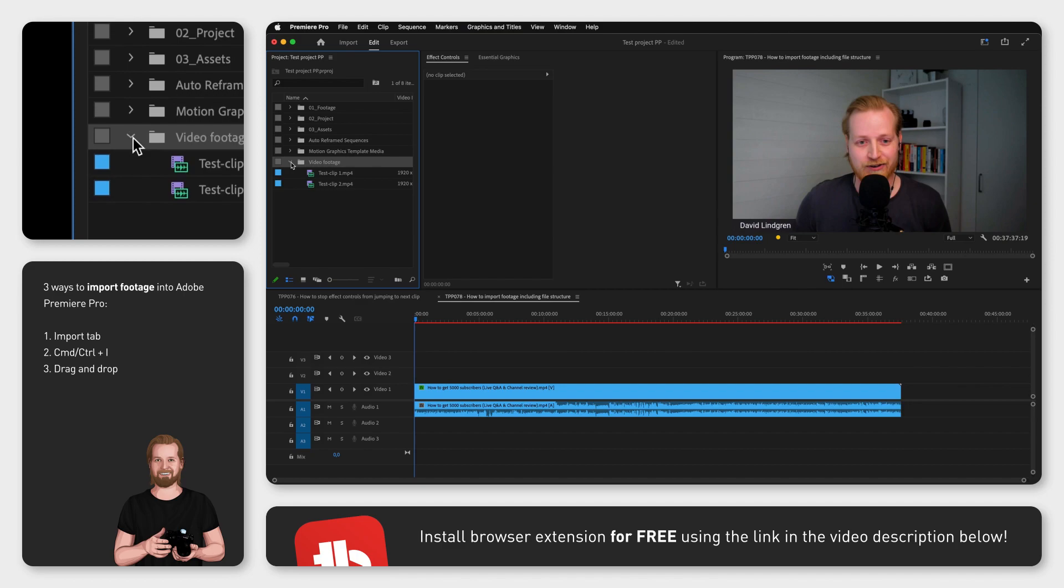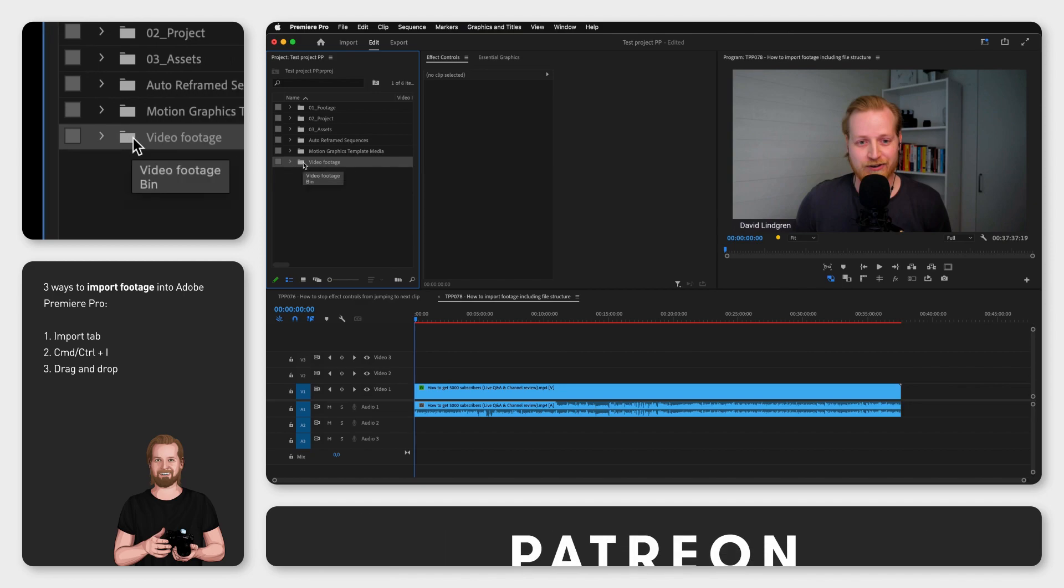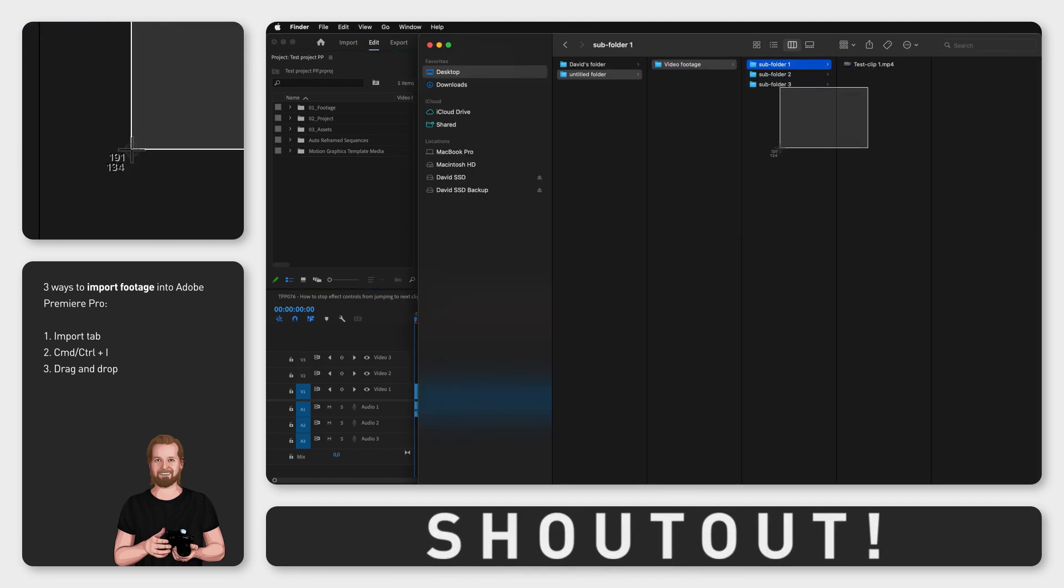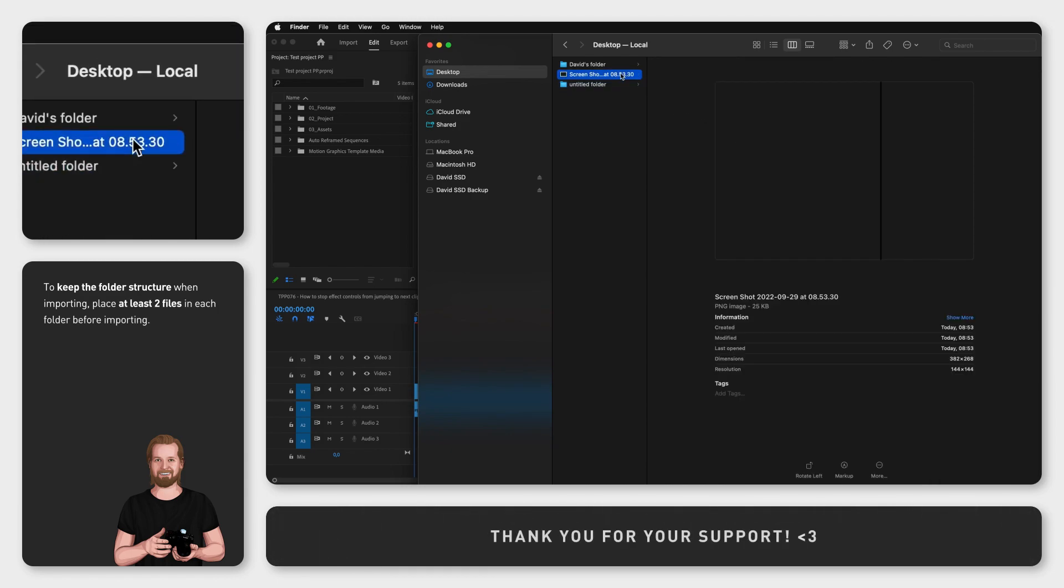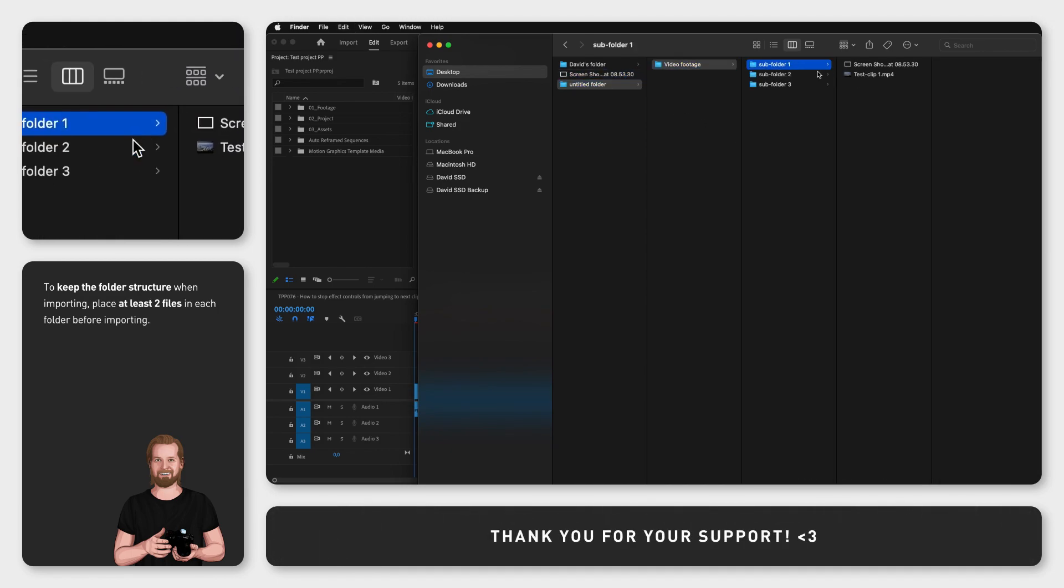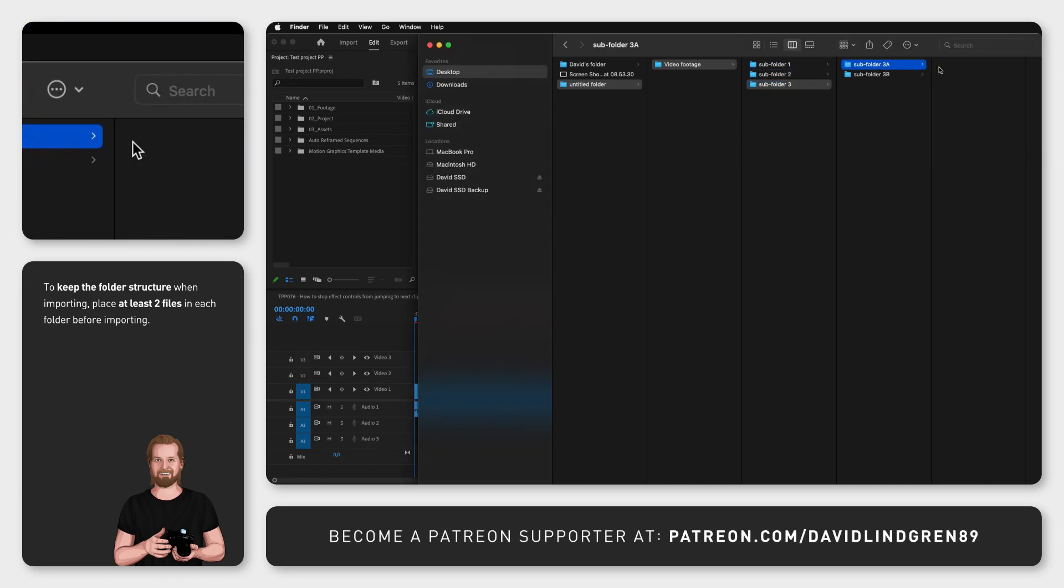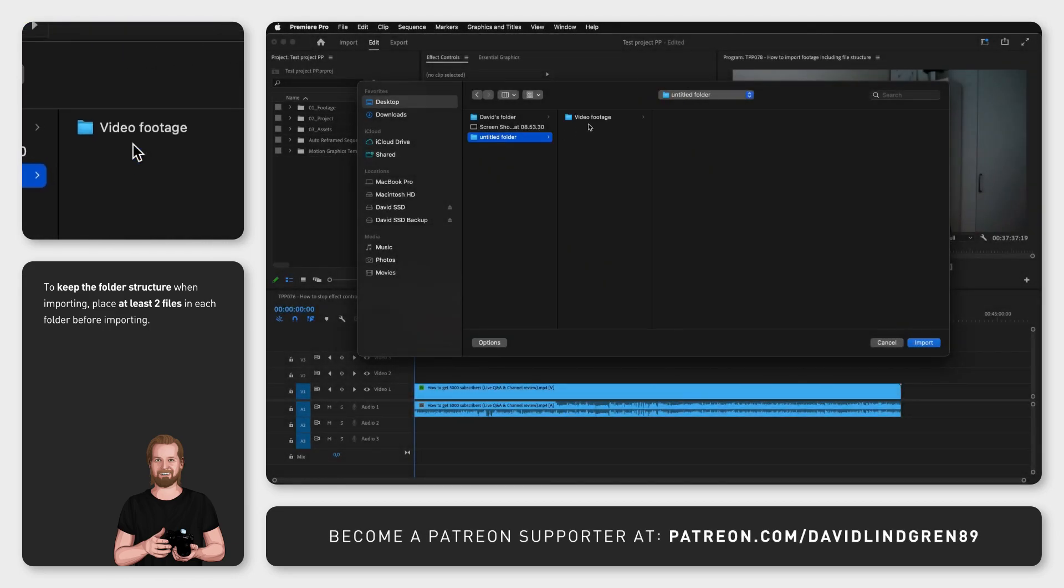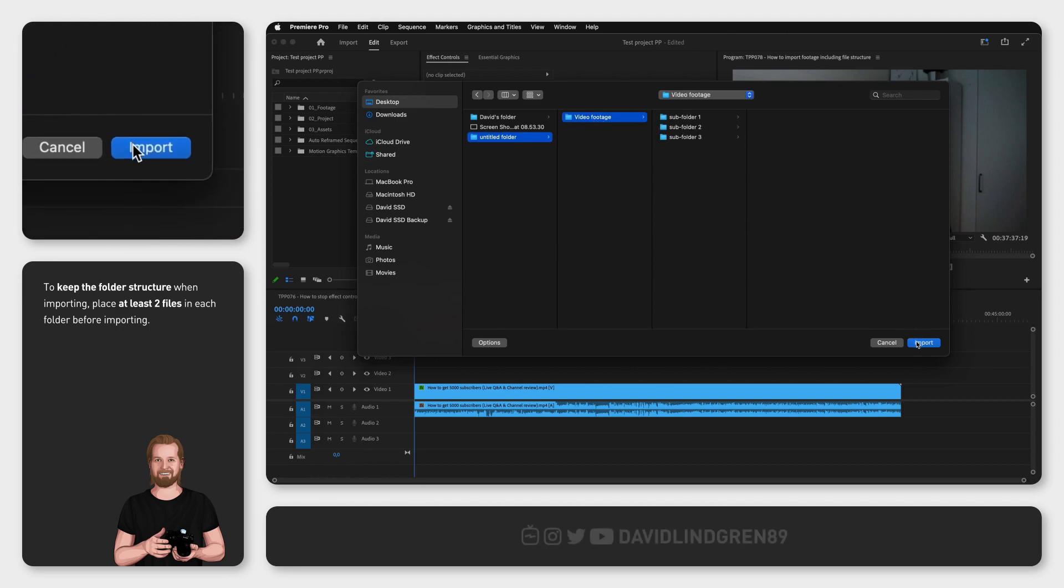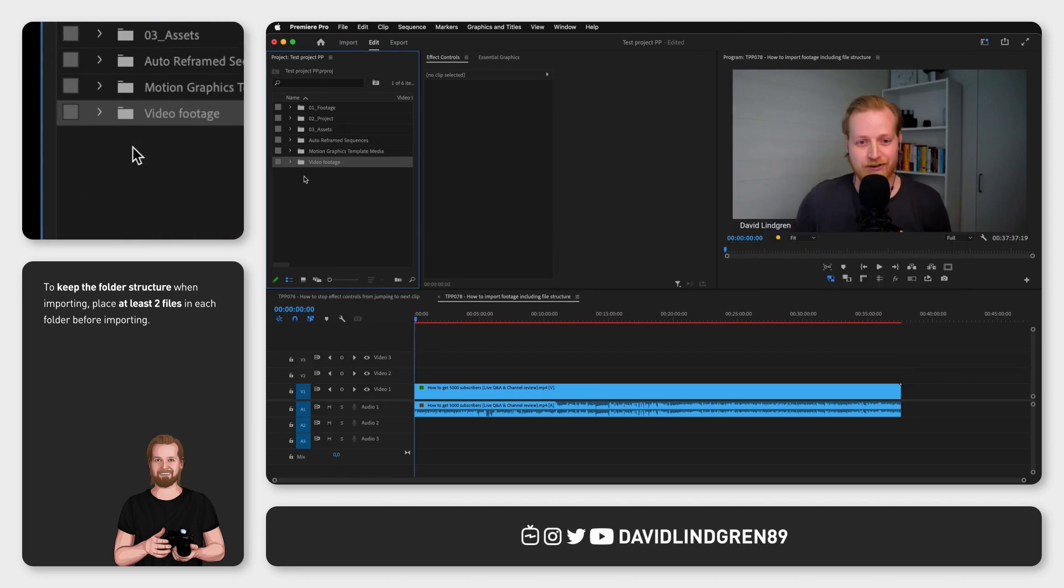Therefore, if you want to import a folder structure, just take a screenshot or any other file and copy and paste that file twice into each folder. Then import the parent folder into Premiere Pro and simply go into each subfolder and delete the files you added.